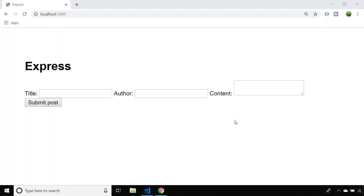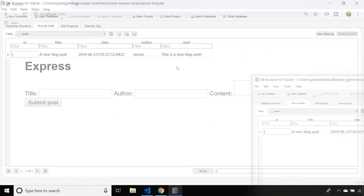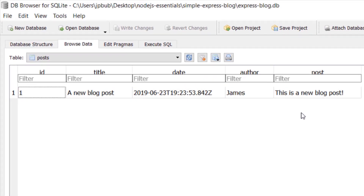In the next lesson we'll work on displaying those blog posts by retrieving them from the database. But if you have a tool to inspect SQLite databases on your machine you should be able to open that database and see that the blog post has been created. Here I'm using DB Browser for SQLite. You can download a tool such as this to inspect your SQLite database offline.